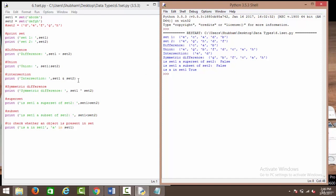Then we have intersection. Intersection provides us with all the common elements between two sets. So when we say set 1 intersection set 2, it is going to present us with all the common elements. We have two common elements between set 1 and set 2 which are d and e. So over here we have e and d.